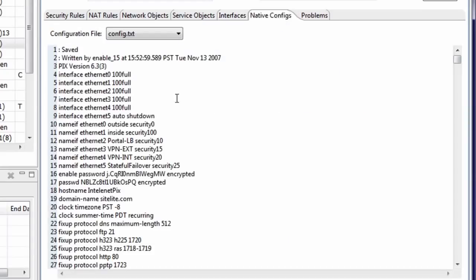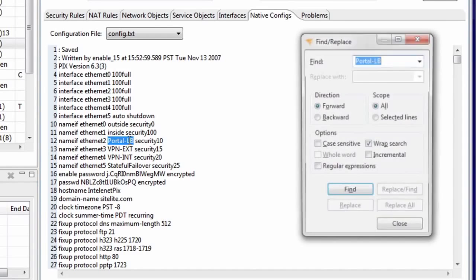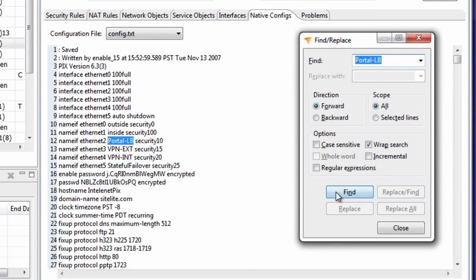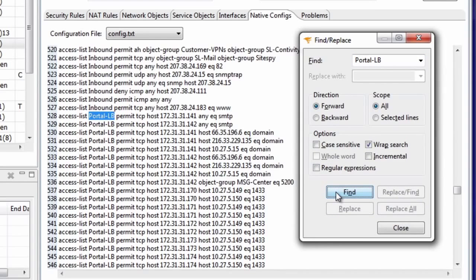And finally, the Native Configs tab displays the original configuration as it was retrieved from the device. This also is searchable as a text document.